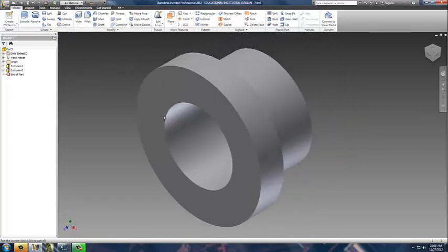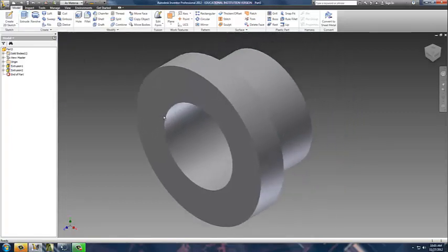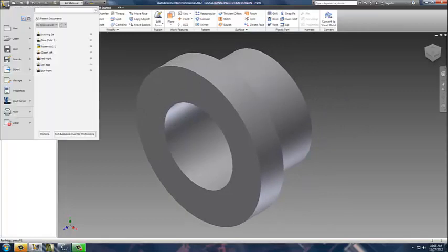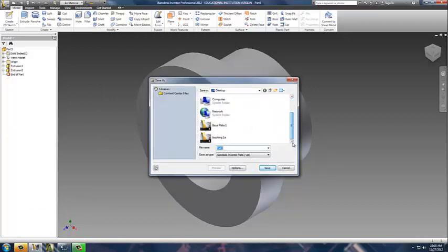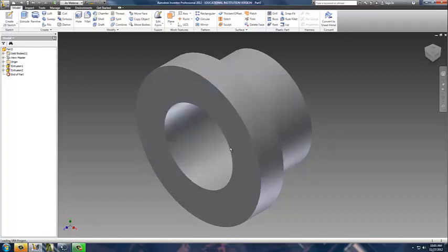It's the same bushing I had before, just a different manner in which to create it. I can simply go back up here just like before, tell it to do a save as, put that one on my desktop, and I'm going to save that one as bushing 1B, and be done with it.